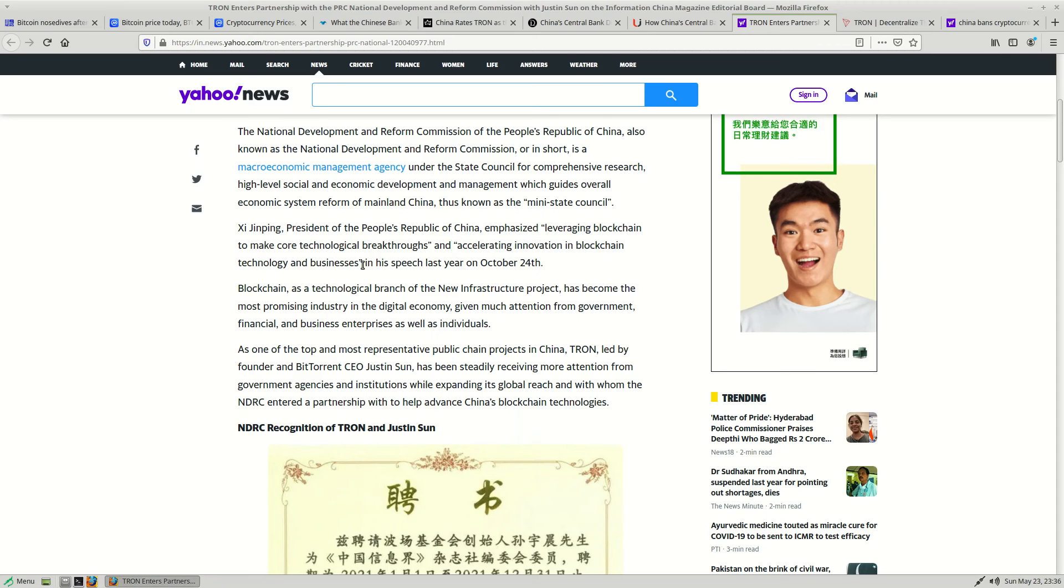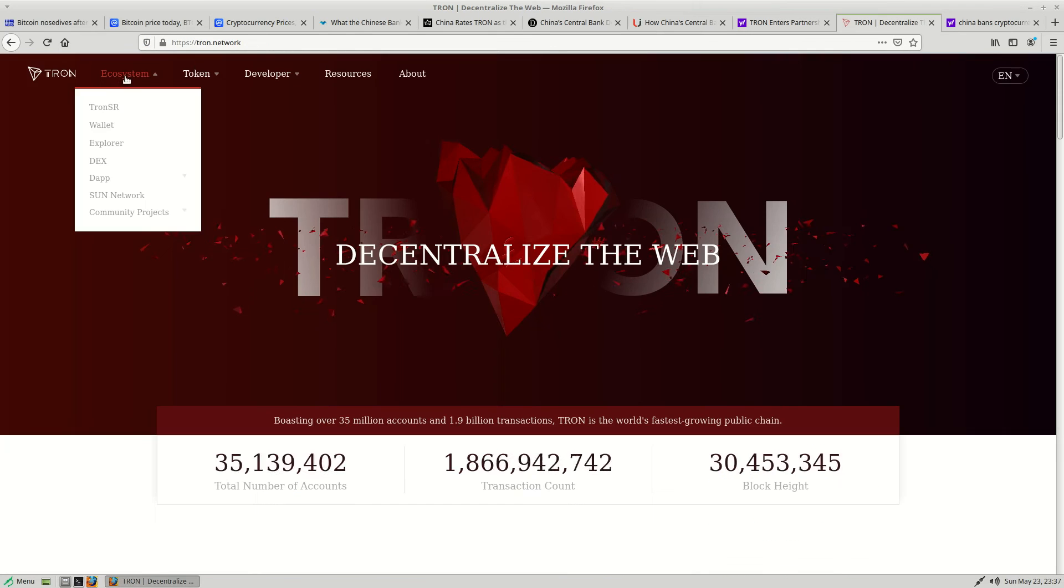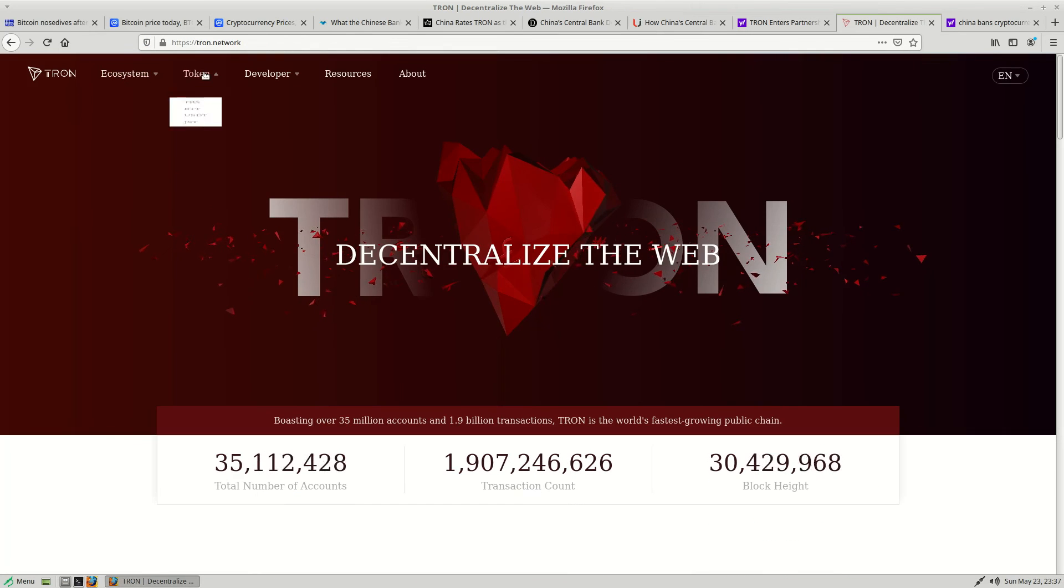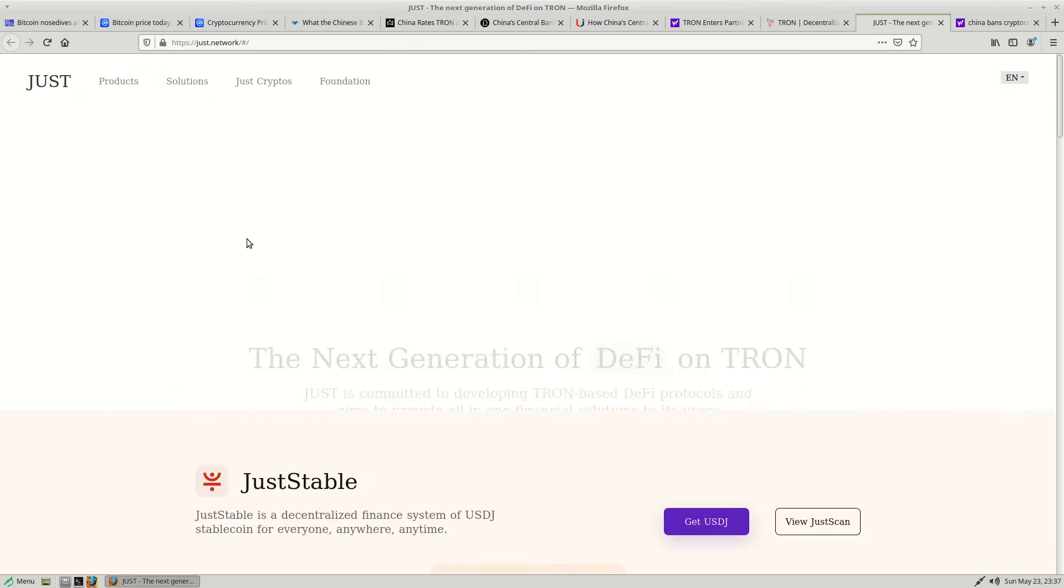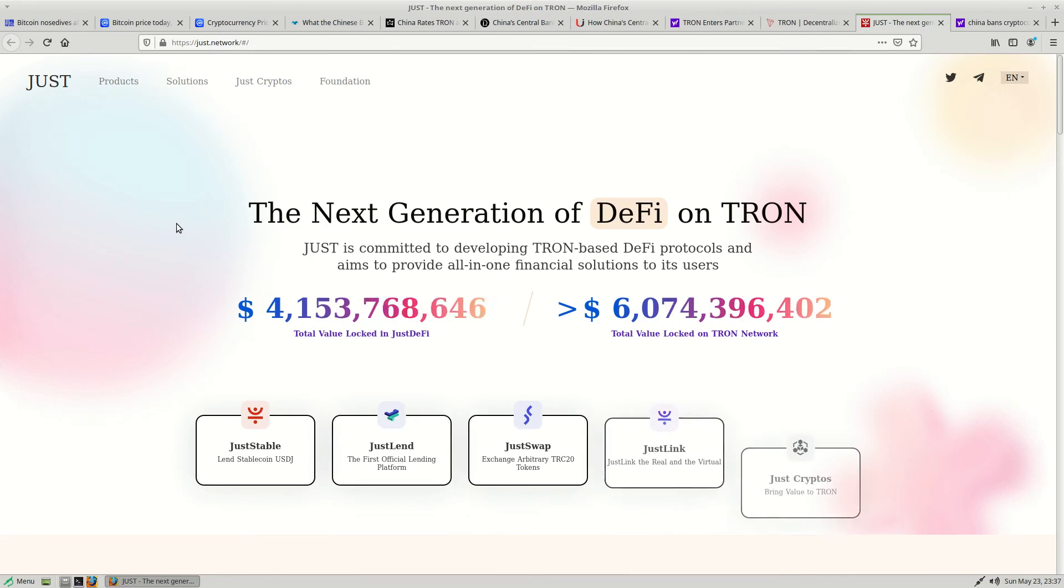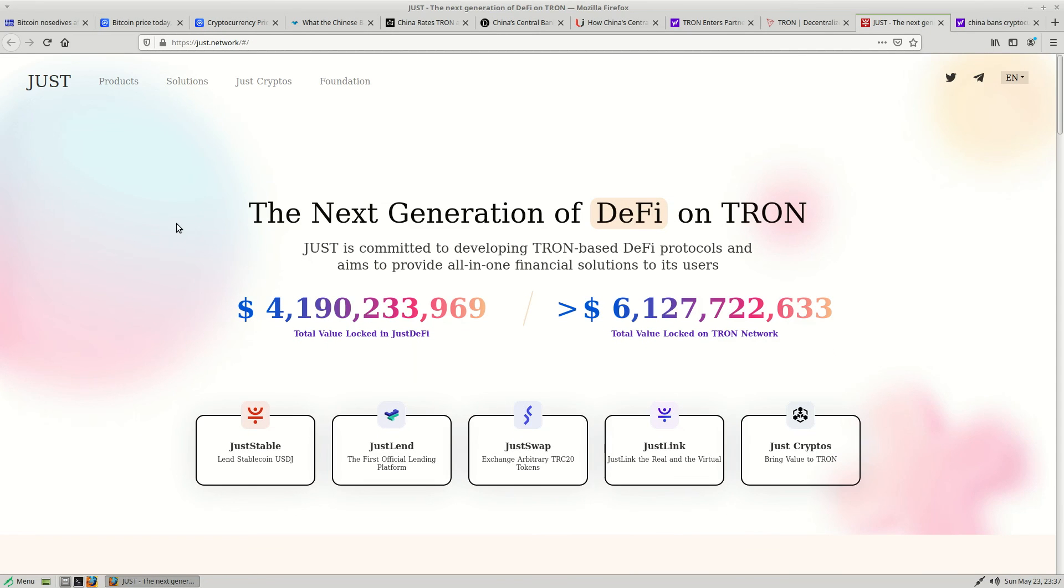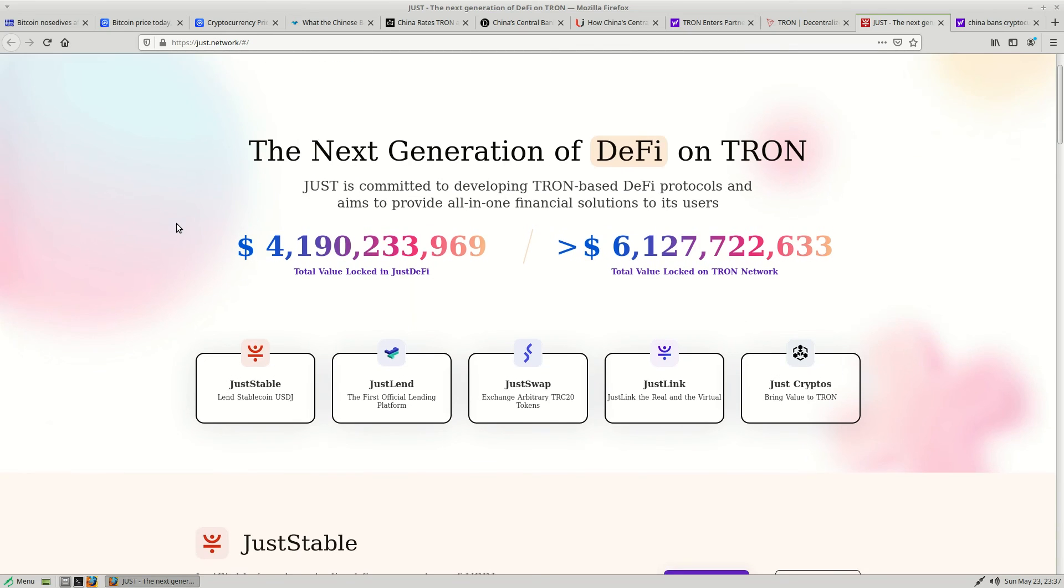We know China intends to keep the digital RMB as a dominant currency within China and for trade. So I believe the Tron ecosystem is going to play a huge role here, whether it is TRX itself, or the JST, the decentralized finance token and ecosystem, in order to exchange the digital yuan in and out. So I think Justin Sun's Tron is going to play a huge role here.